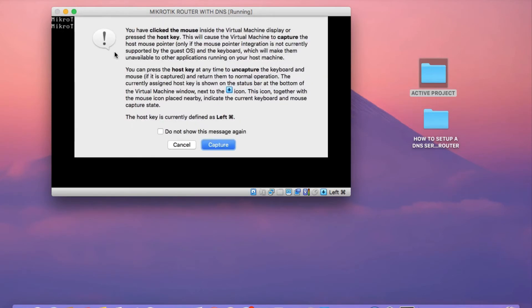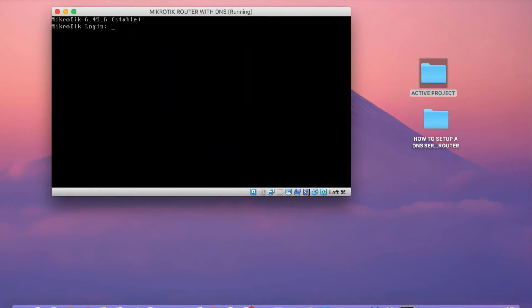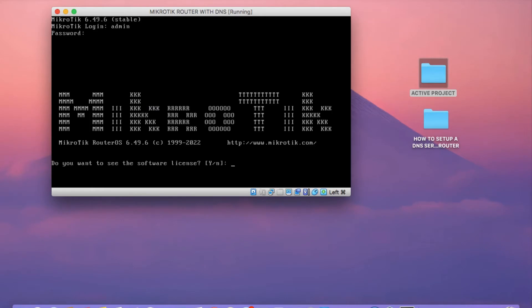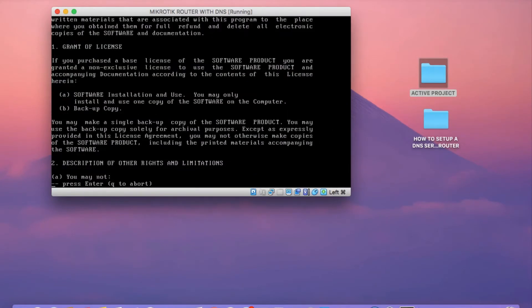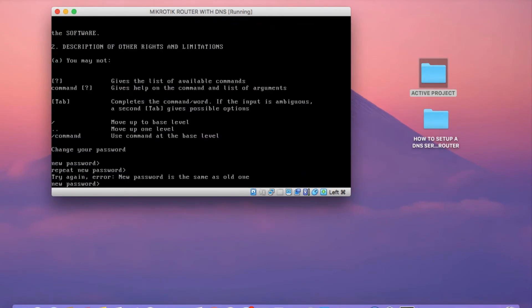The router is loaded up now. To log in, you just need to use the username admin. And remember, the password is blank for any new MikroTik router. It's asking me to set a password here. So I'm just going to type in a password real quick.